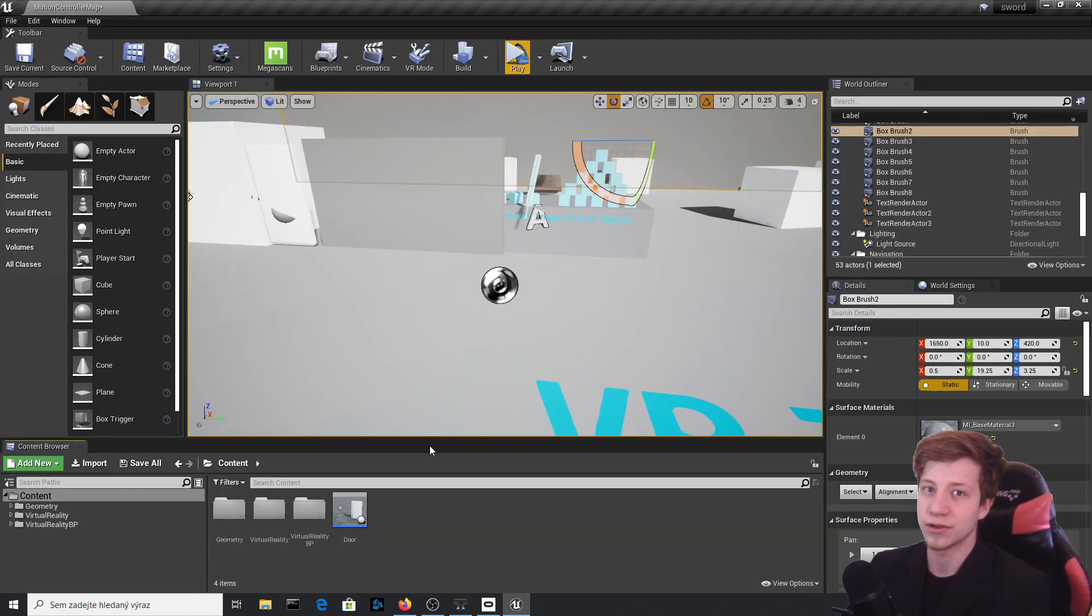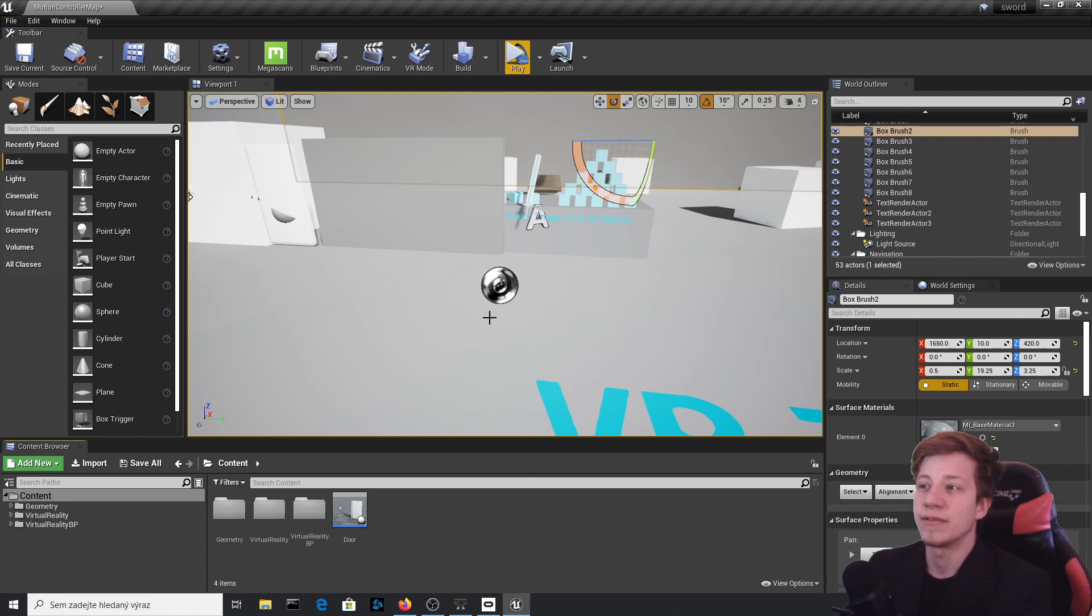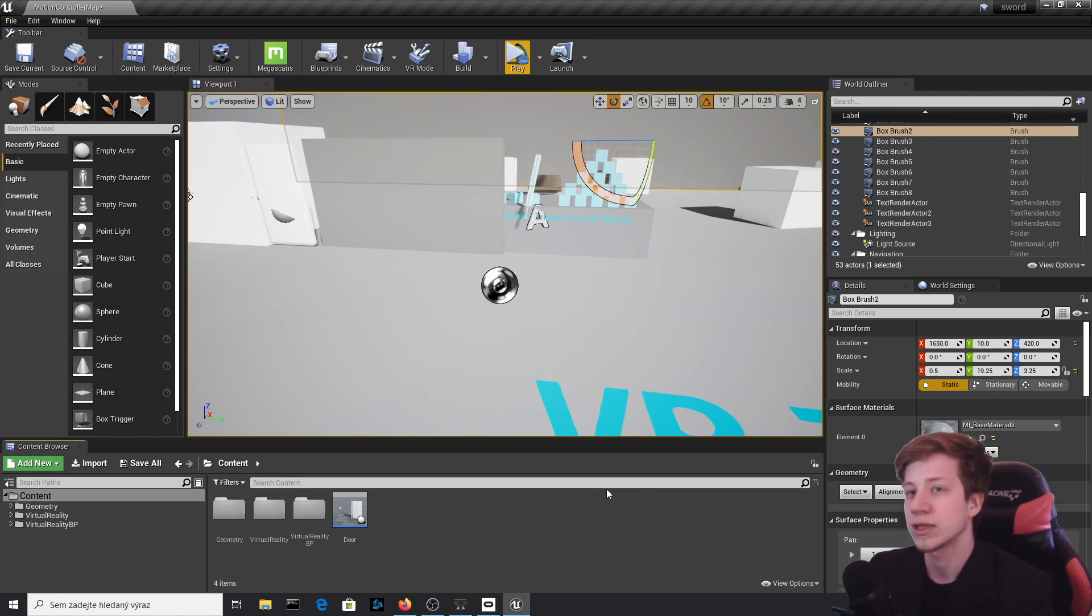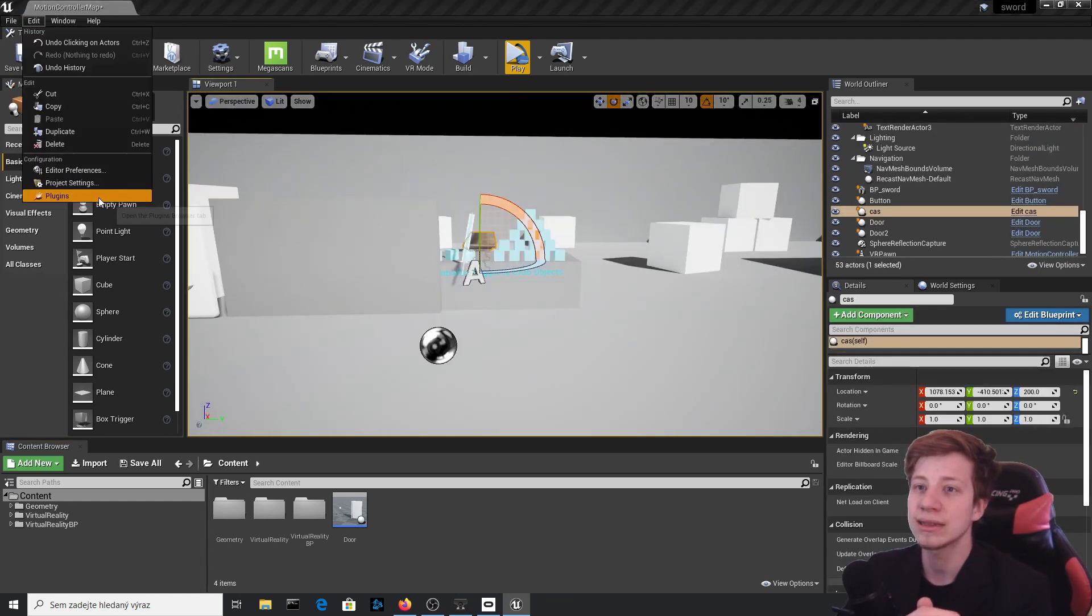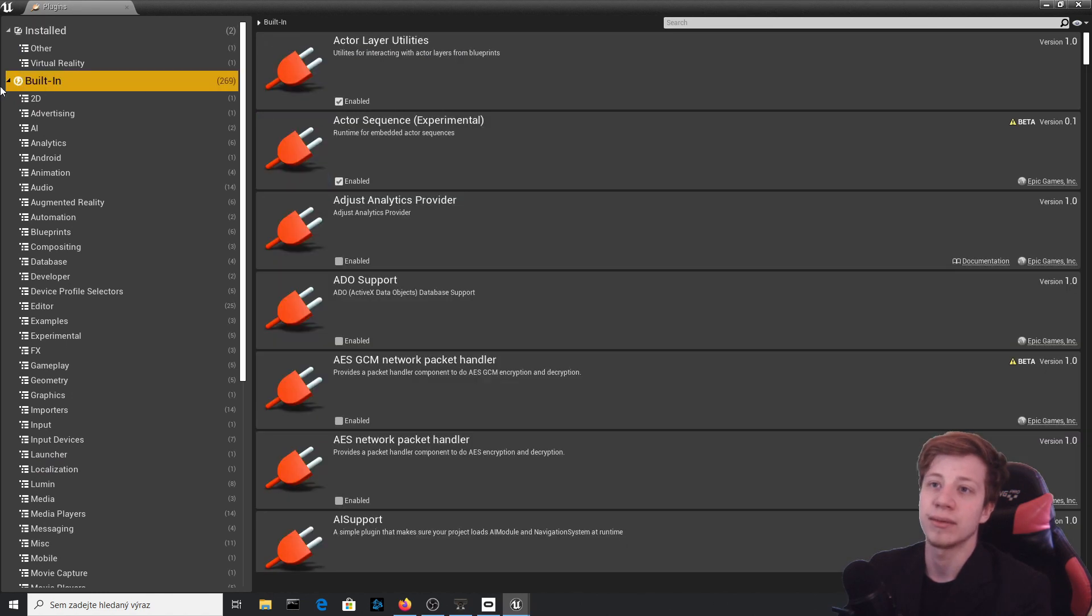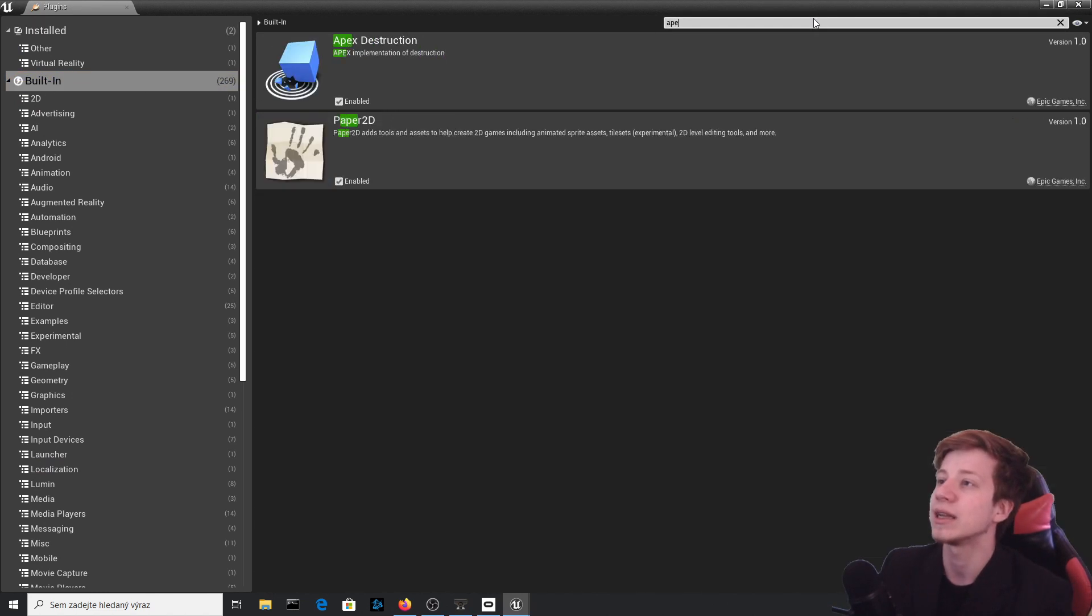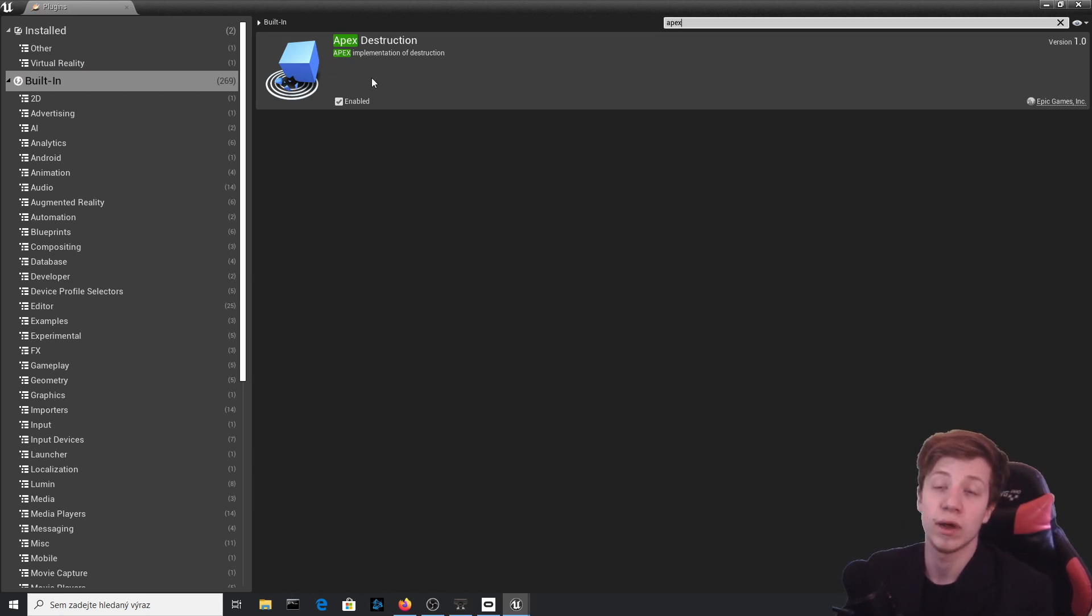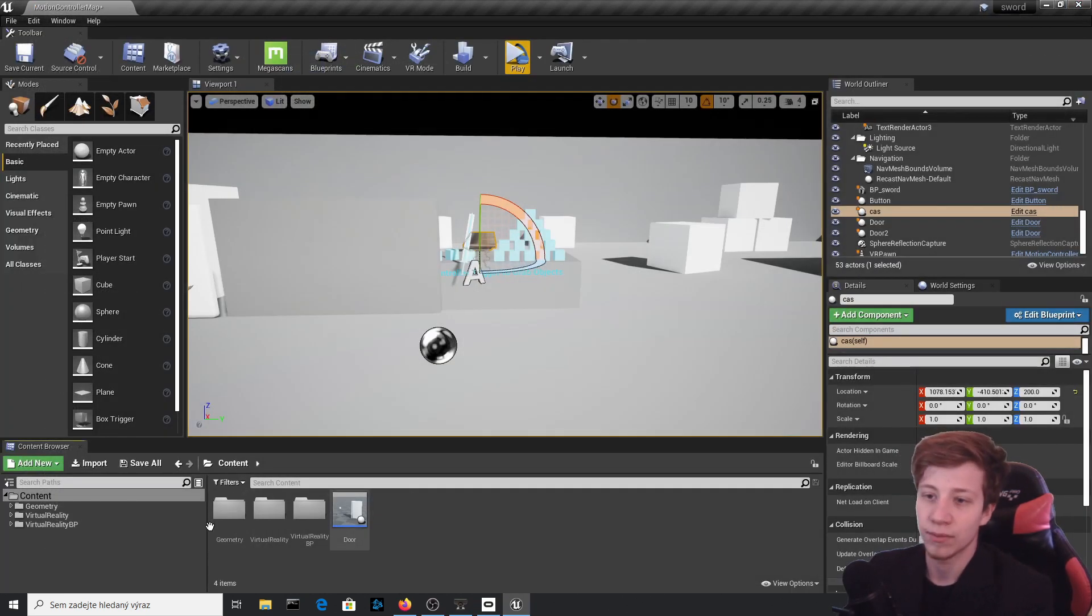But that's not everything, of course. It wouldn't be me if it was everything. Now when we can do everything in slow motion, let's actually break some stuff and watch them be broken. Because we are all kind of broken. I don't know what I'm doing. Anyway, to break something we will need to go to Plugins right here, click on Built-In, and let's write here 'apex', and we should have Apex Destruction.